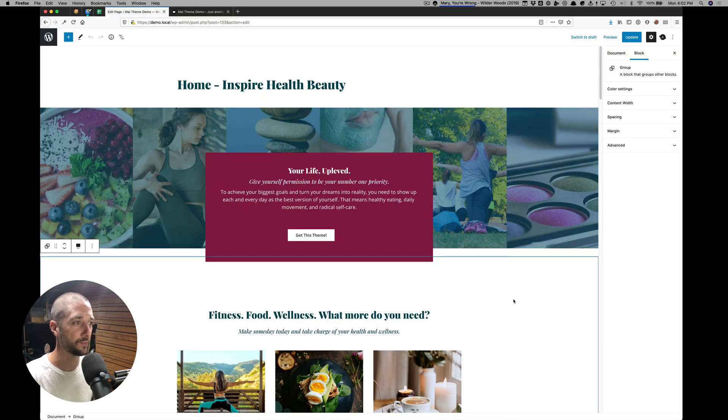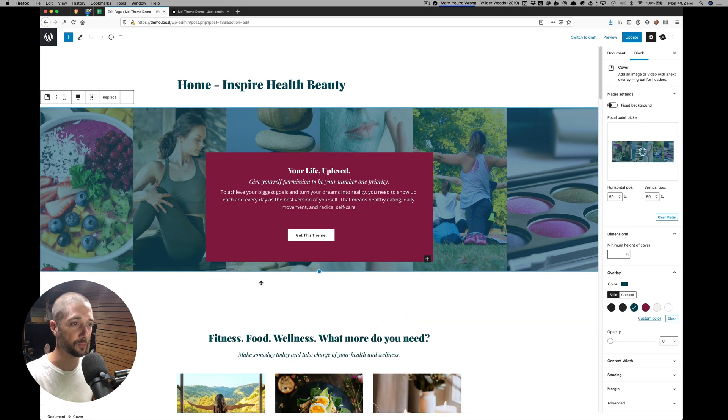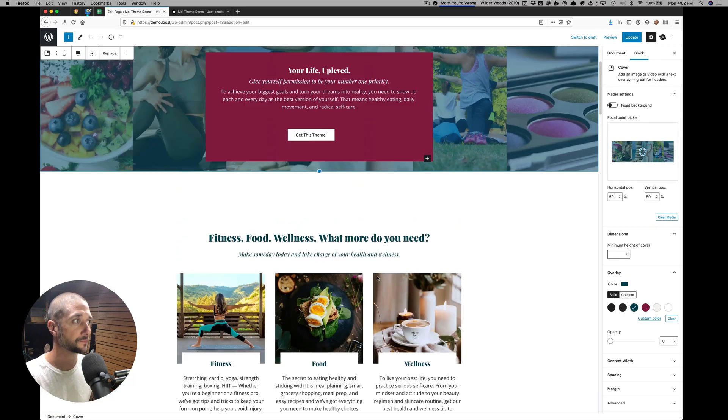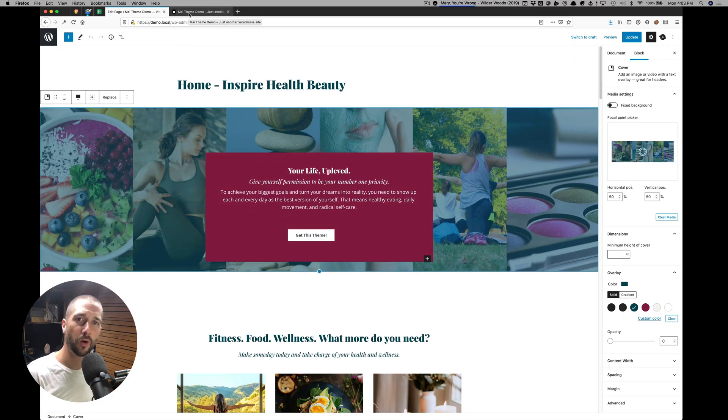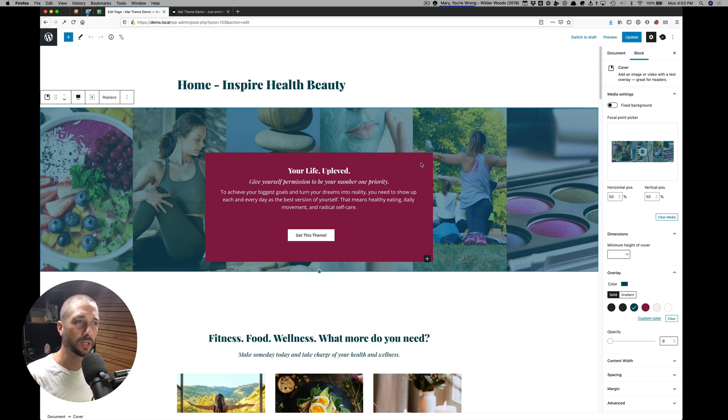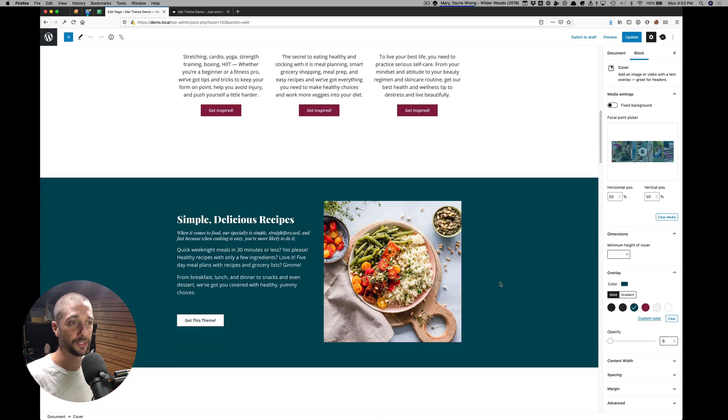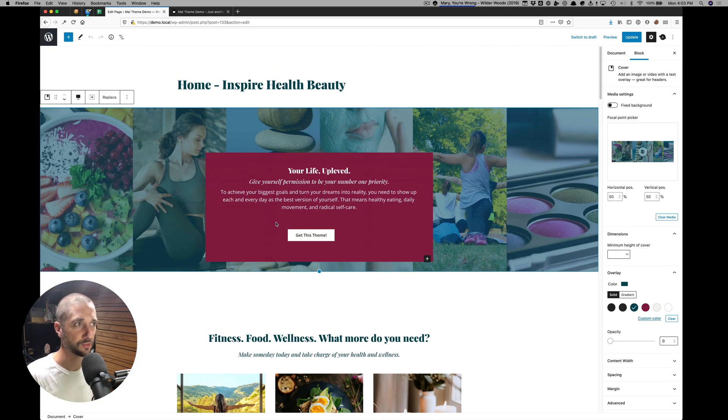I'm going to go to the back end. You can see the back end looks very much like the front end here. Homepages typically are built with either cover blocks or group blocks or a combination of both. That's how you're going to create the sections.